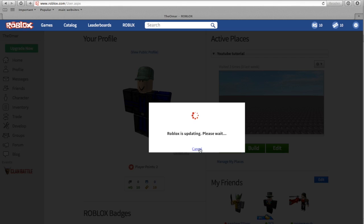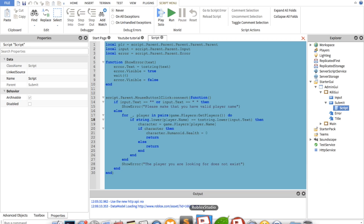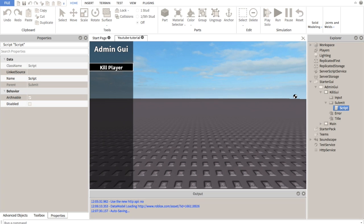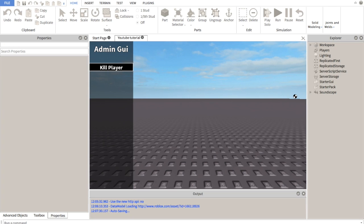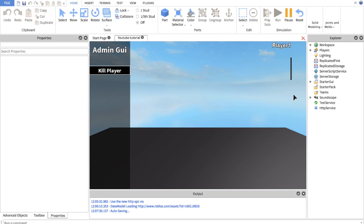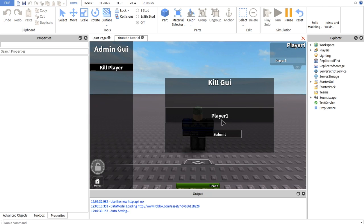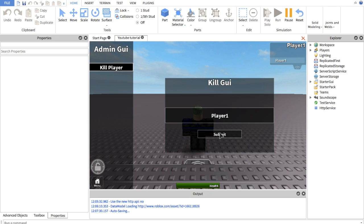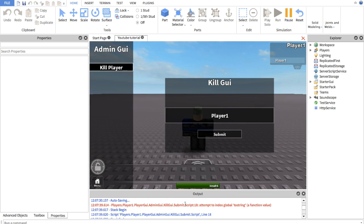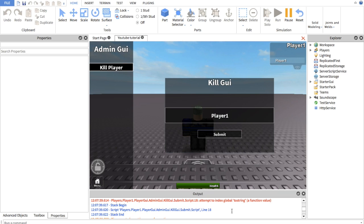Let's go back in the game and see what's... Actually, I don't need to go back in the game because I could play solo. This is why Roblox Studio is sometimes good. Who knew? Player one. There you go. Attempt to index global toString a function value. Submit line 18. Alright.